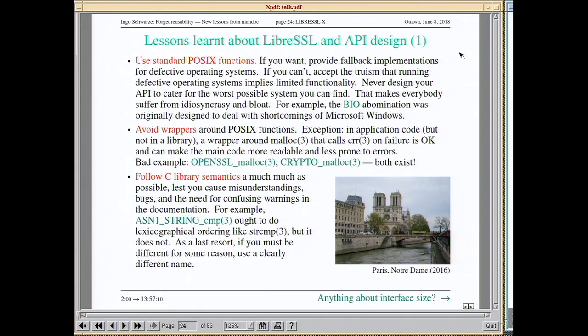When you try to document LibreSSL, it's really painful to see how many different opportunities there are to screw up the design of an API. In this talk I'm only listing those ways to screw up API design that are pervasive in OpenSSL and occur over and over again.